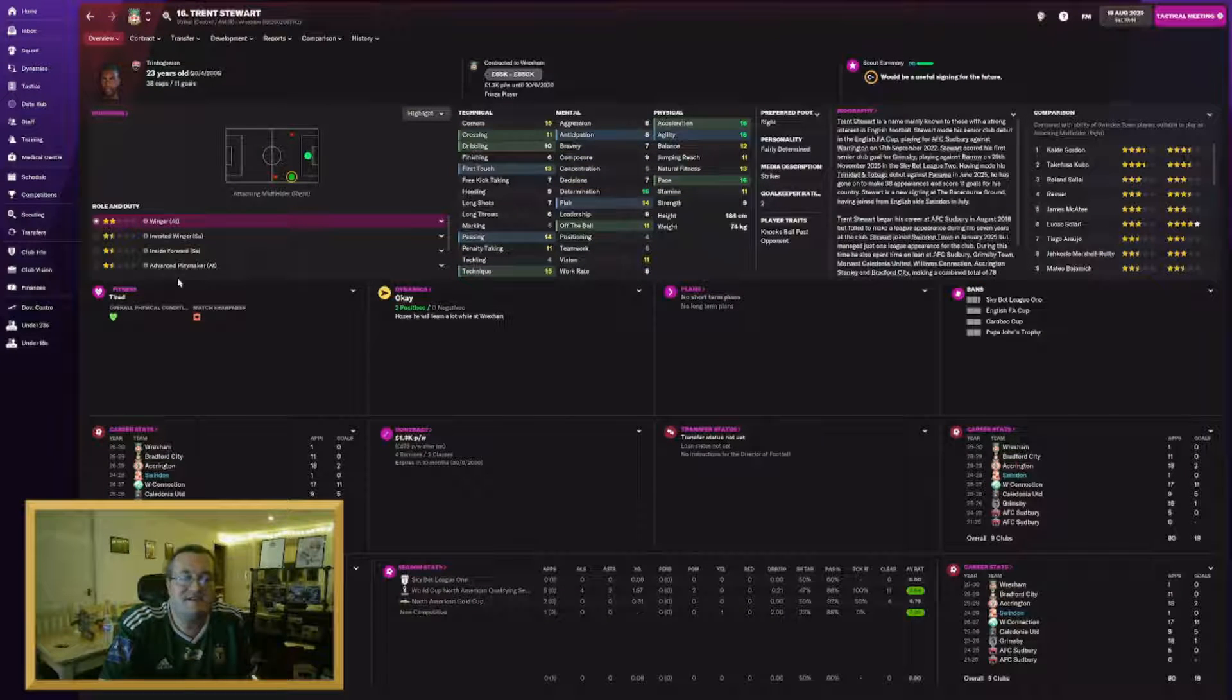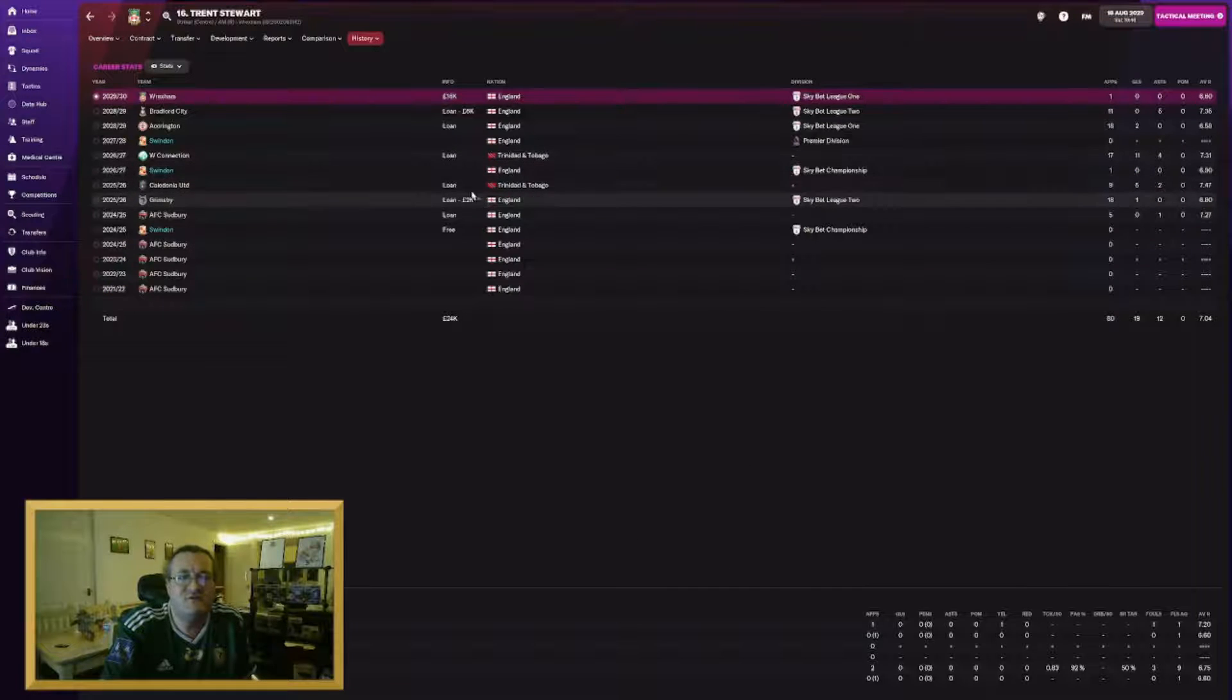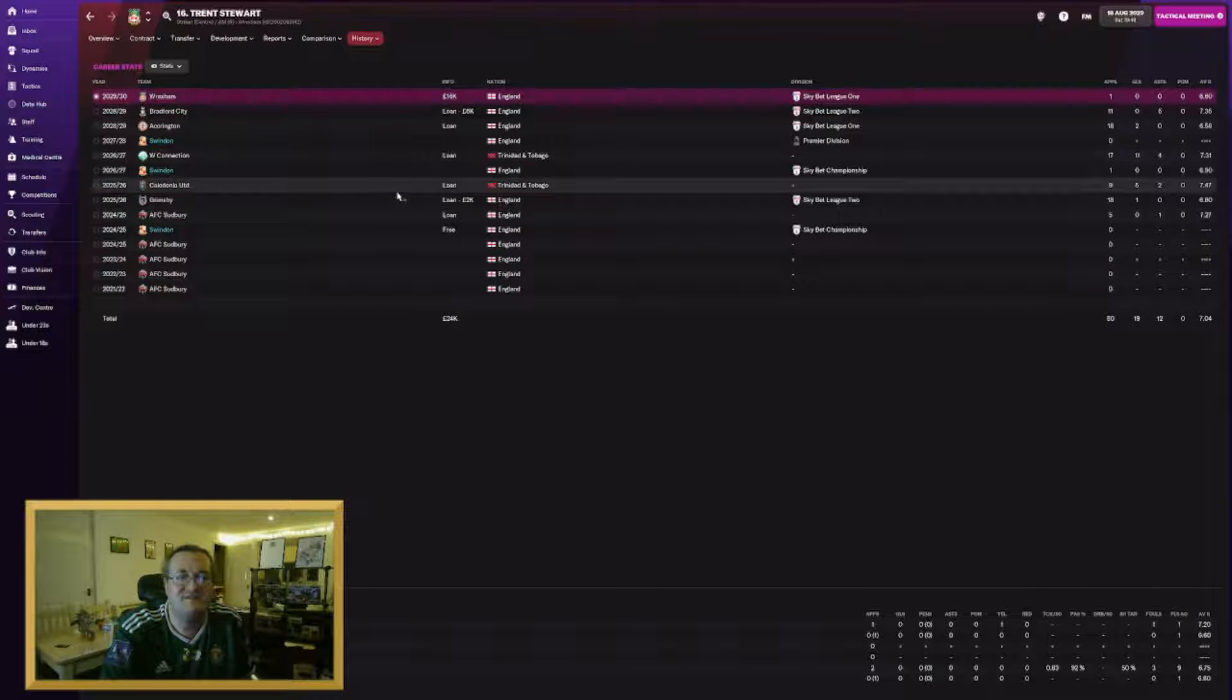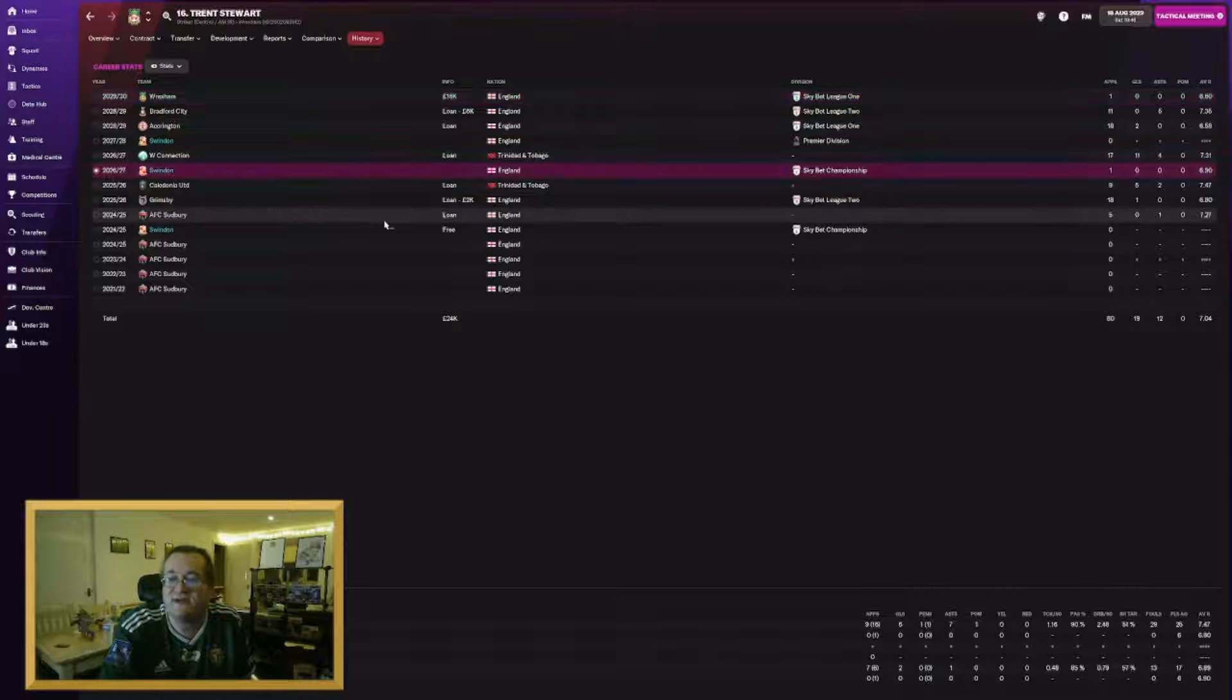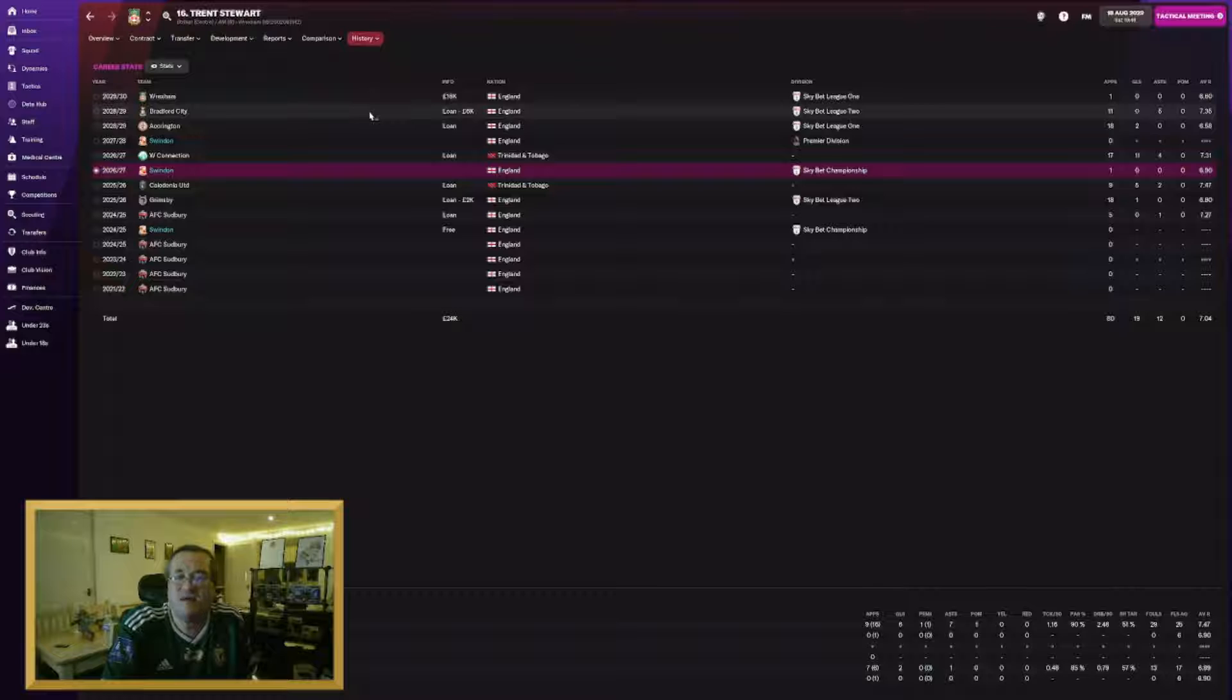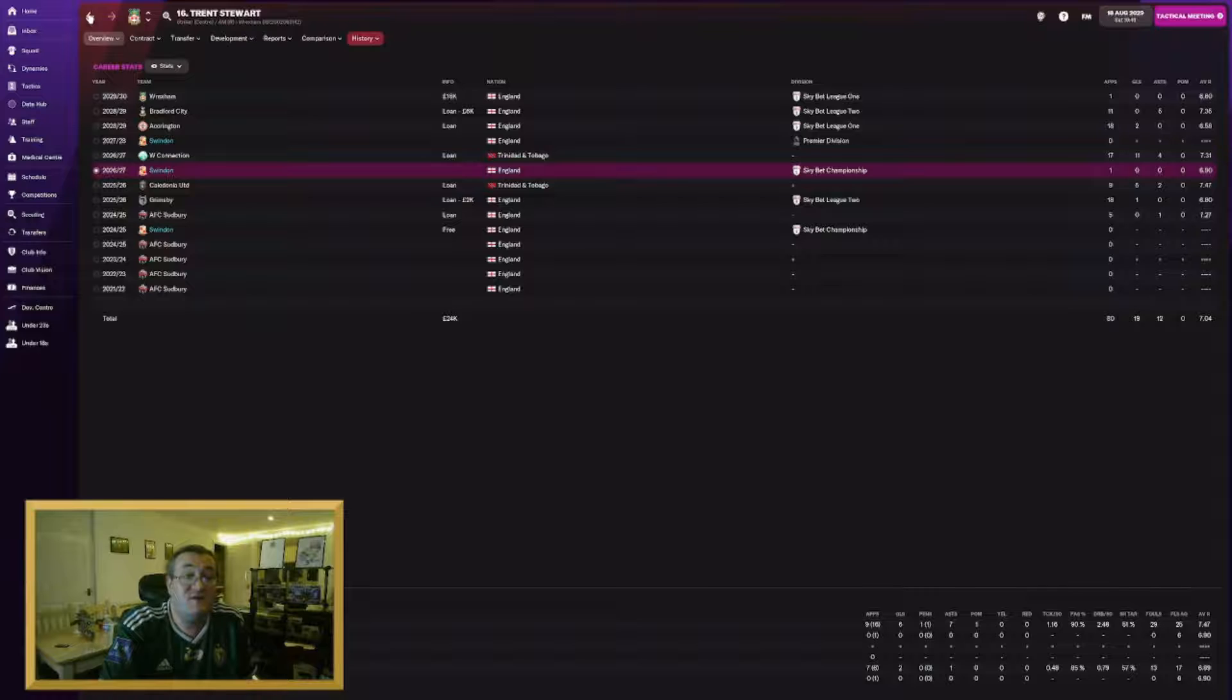Another player we signed years ago, Trent Stewart. One of the youngsters I hoped to develop. He's joined Wrexham in a deal for £16,000. He had a good run with us. He played for us for five seasons. He played once for us in the championship and didn't really look like he was developing the way I hoped he would. He'll be a big signing for Wrexham in League 1. Maybe we'll see him again.